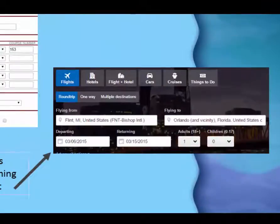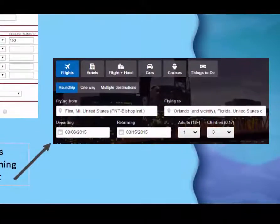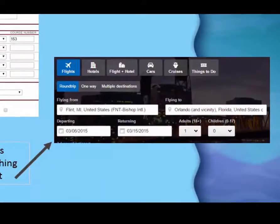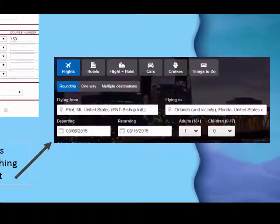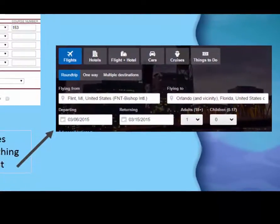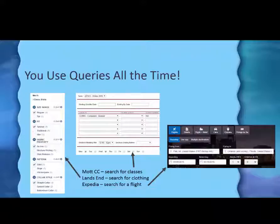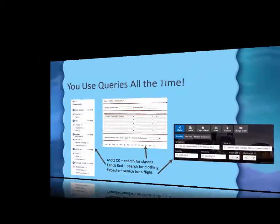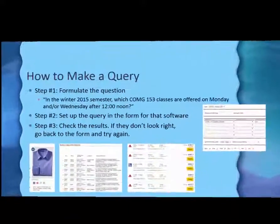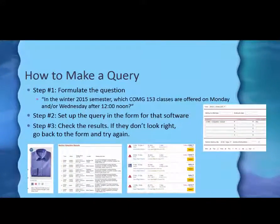And if you go search for that coveted cheap flight to Orlando at Christmas time, you're querying the database. Those are all examples of queries. You just have to learn to do it in a different software program, that's all.